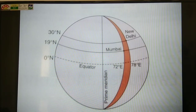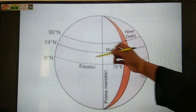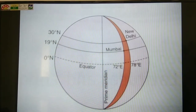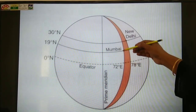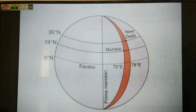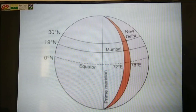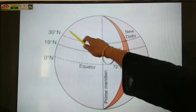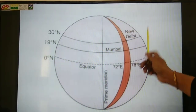To recap: 1 degree of latitude equals 111 kilometers — the distance between 0 degrees north and 1 degree north is 111 kilometers. So, equator to Mumbai is 19 degrees, giving 19 × 111 = 2,109 kilometers. Similarly, New Delhi is at 30 degrees, so 30 × 111 gives you its distance from the equator.